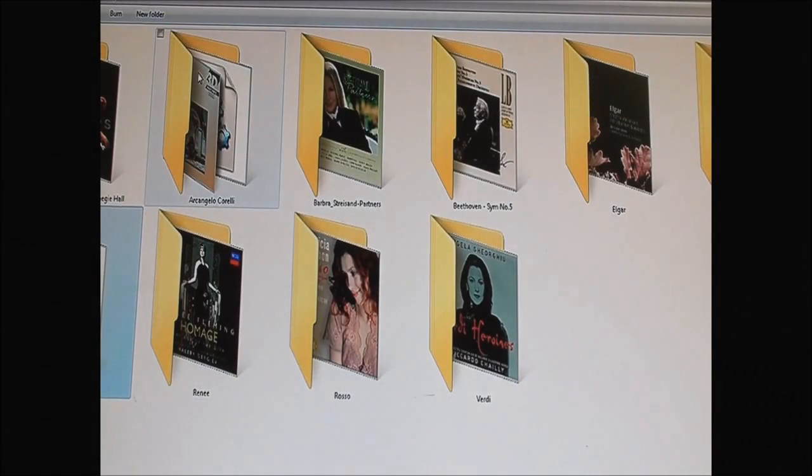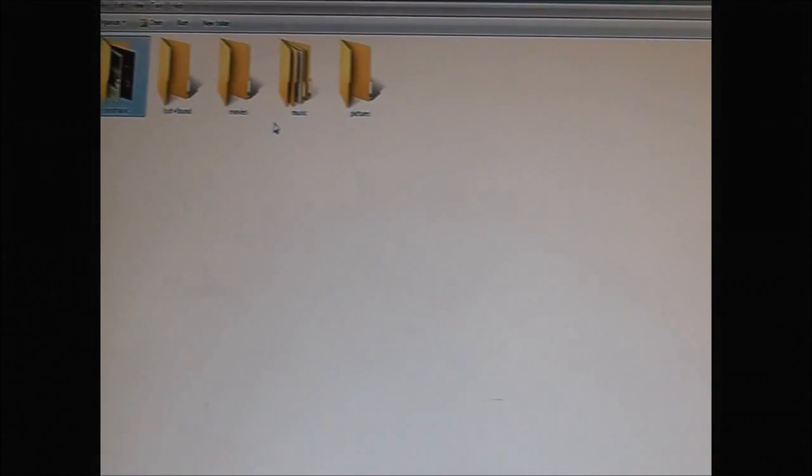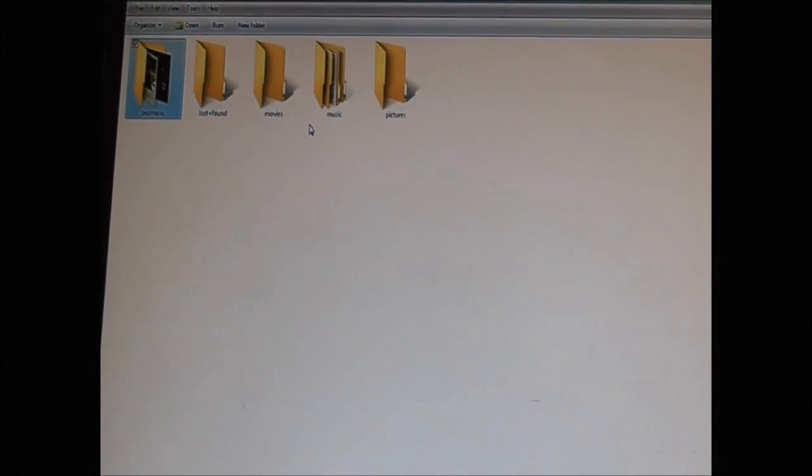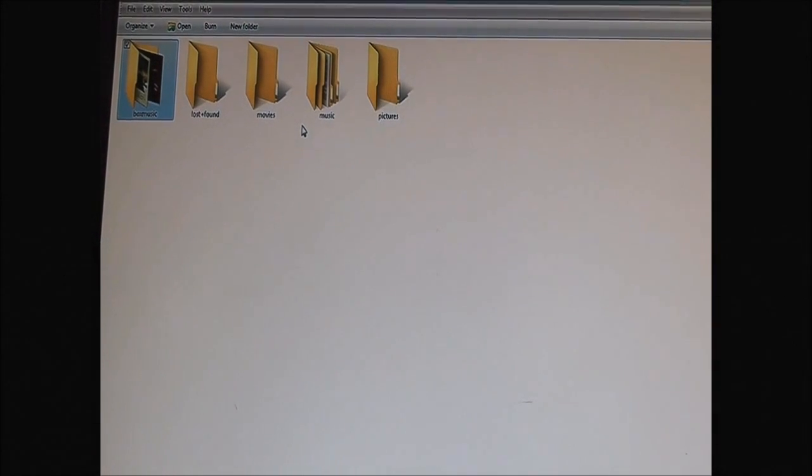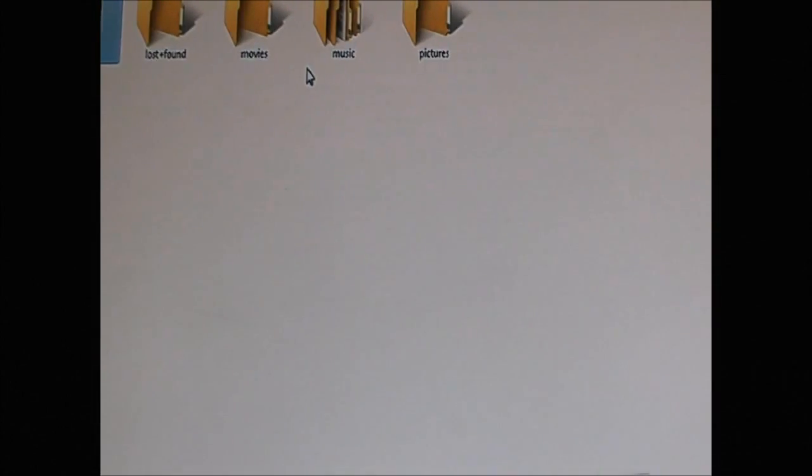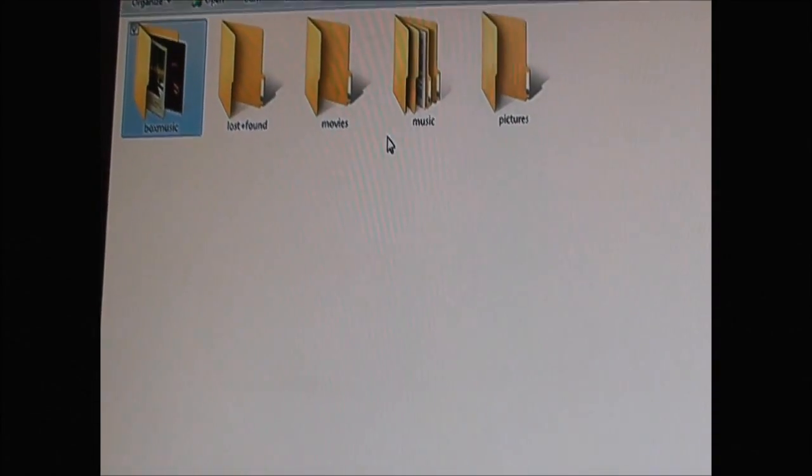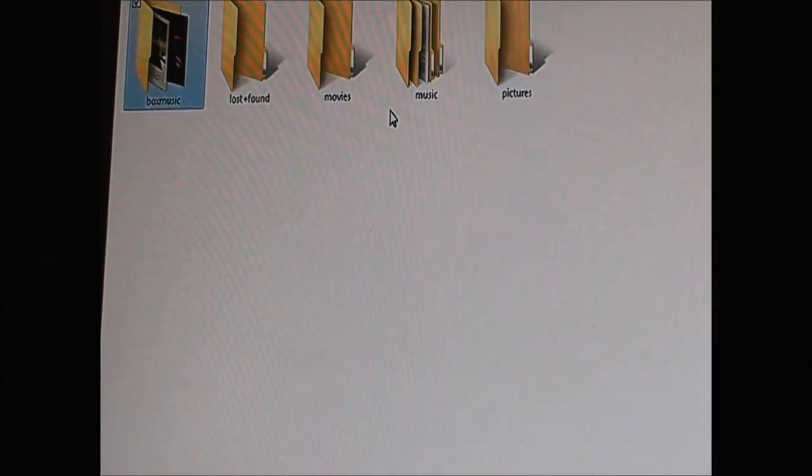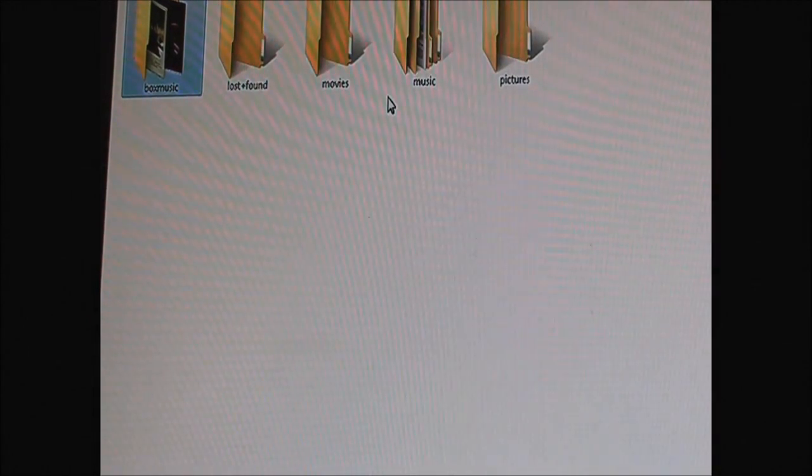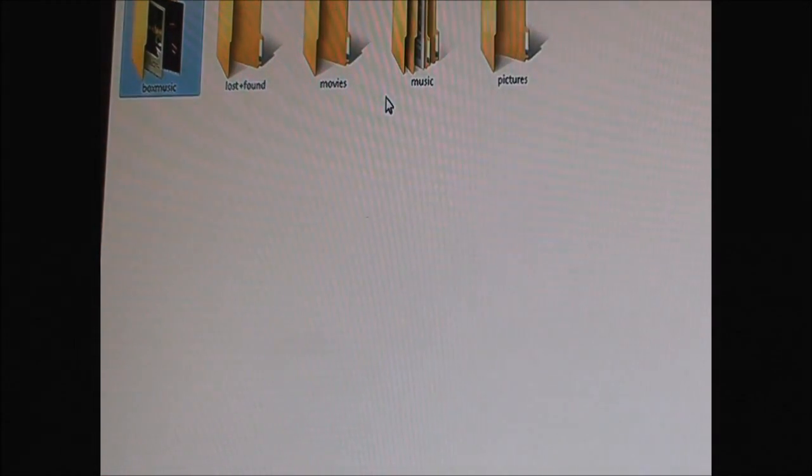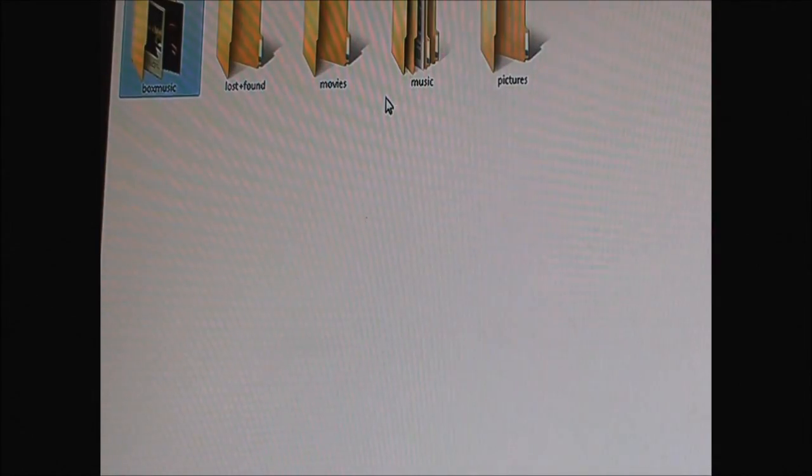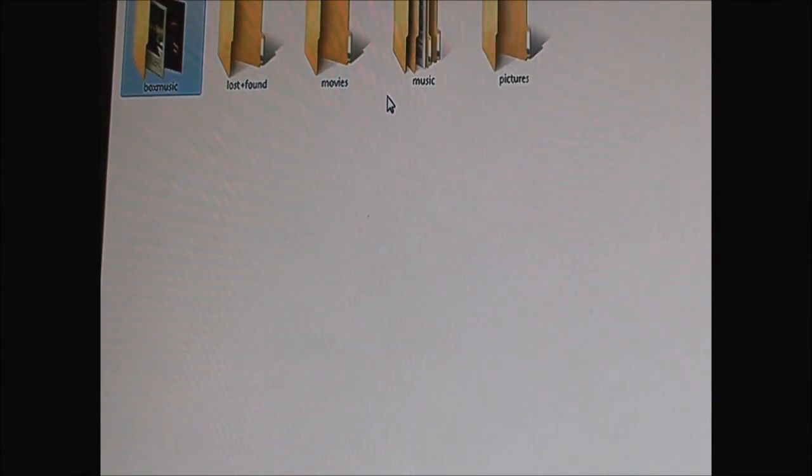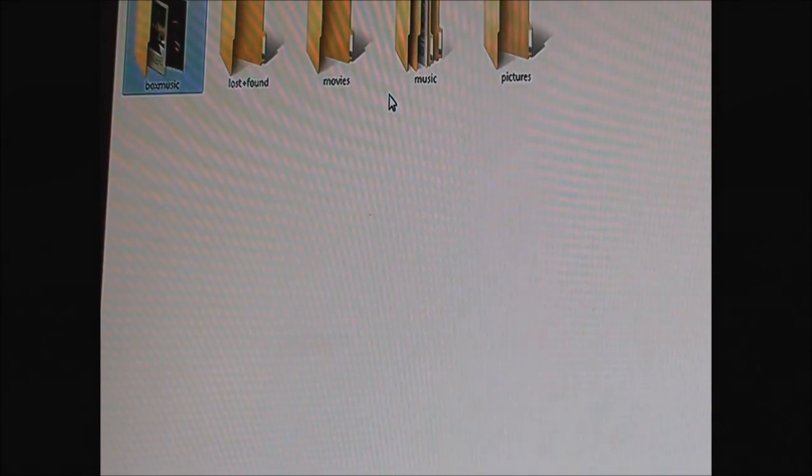Let's go here. So that's the structure of the box over here. Just going to zoom in a bit.